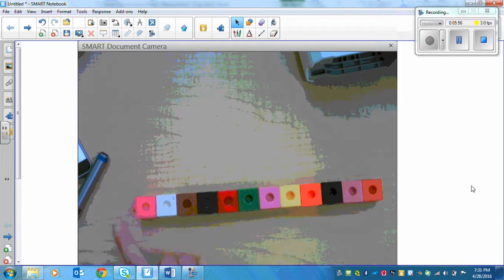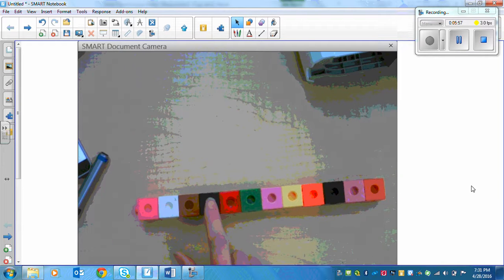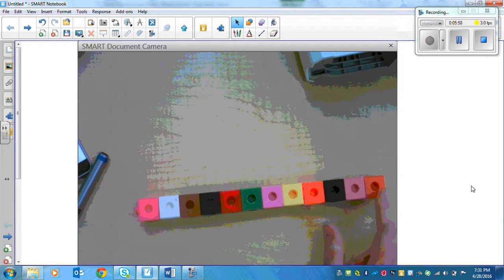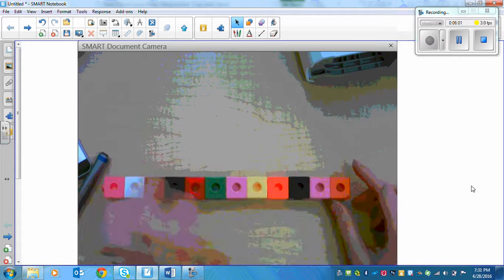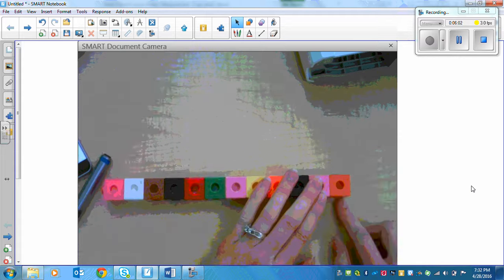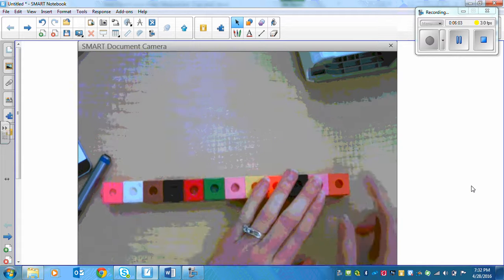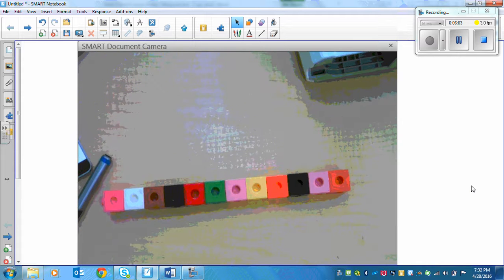So here it is built. We've got 1, 2, 3, 4, 5, 6, 7, 8, 9, 10, 11, 12. So there's 12 by 1 by 1.